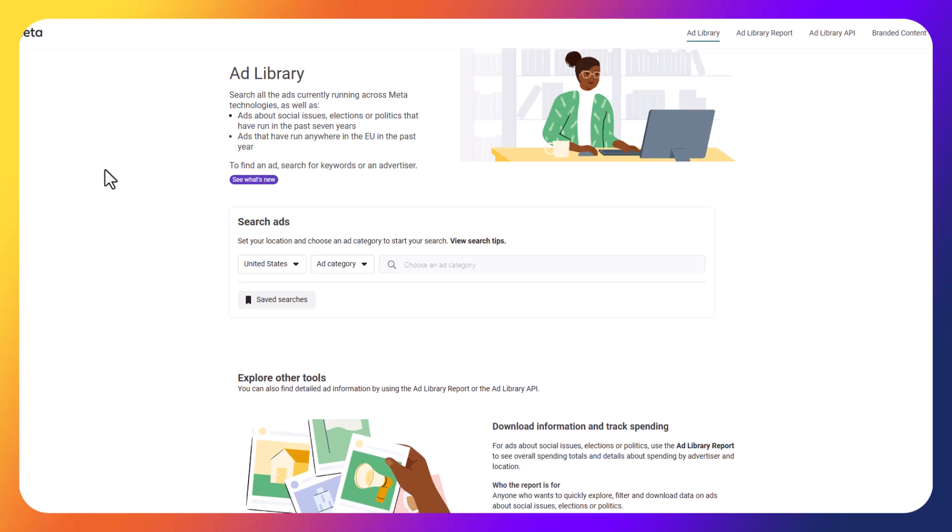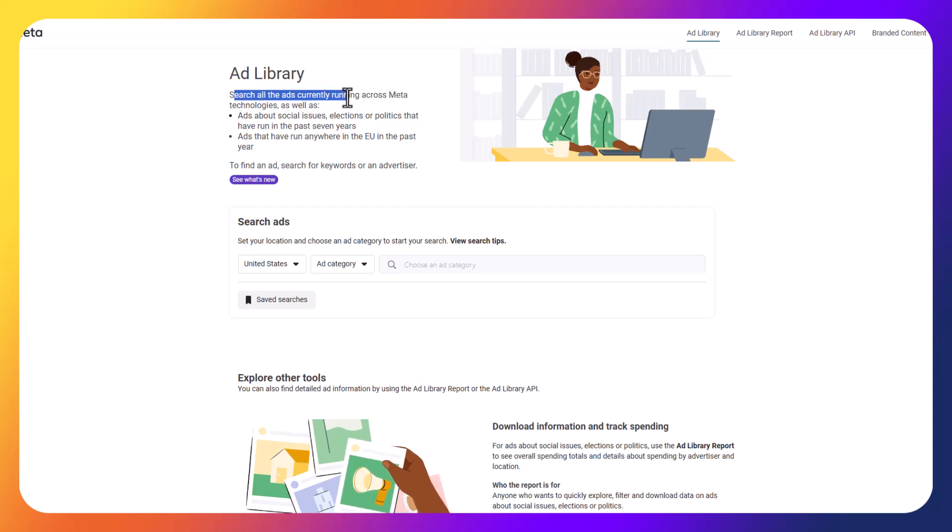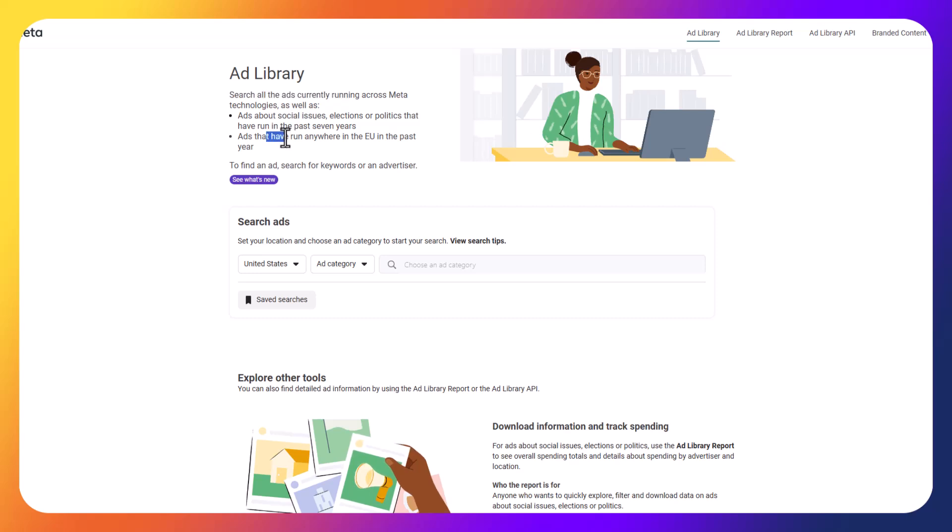Link will also be down below in the description. You'll land on this page here, and it kind of gives you information on what exactly to expect. So the ad library allows you to search for all of the ads that are currently running across Meta. You can also look for social issues, and you can find ads that have run anywhere in the EU in the past year.